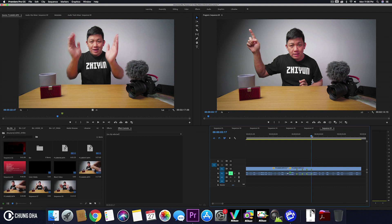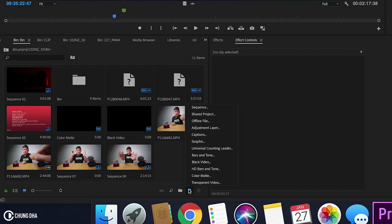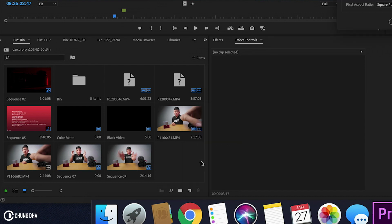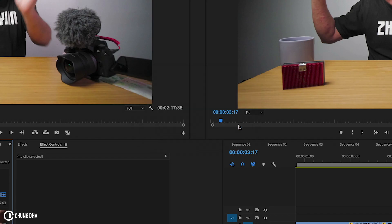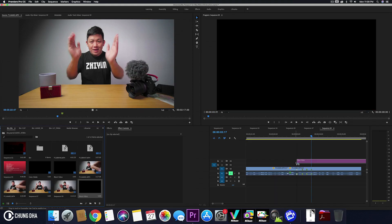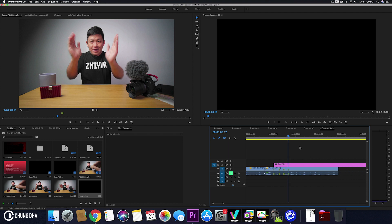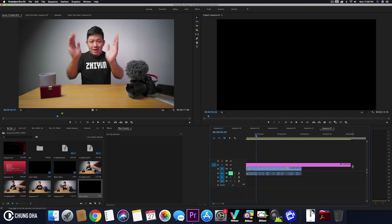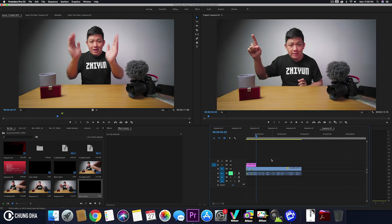So first thing we are going to make is a black video. We go to our project bin here and click the new item icon and then choose the black video. Press OK. And here we have the new black video. Drag this onto the timeline to our first marker here, and we're going to make the clip shorter like that.